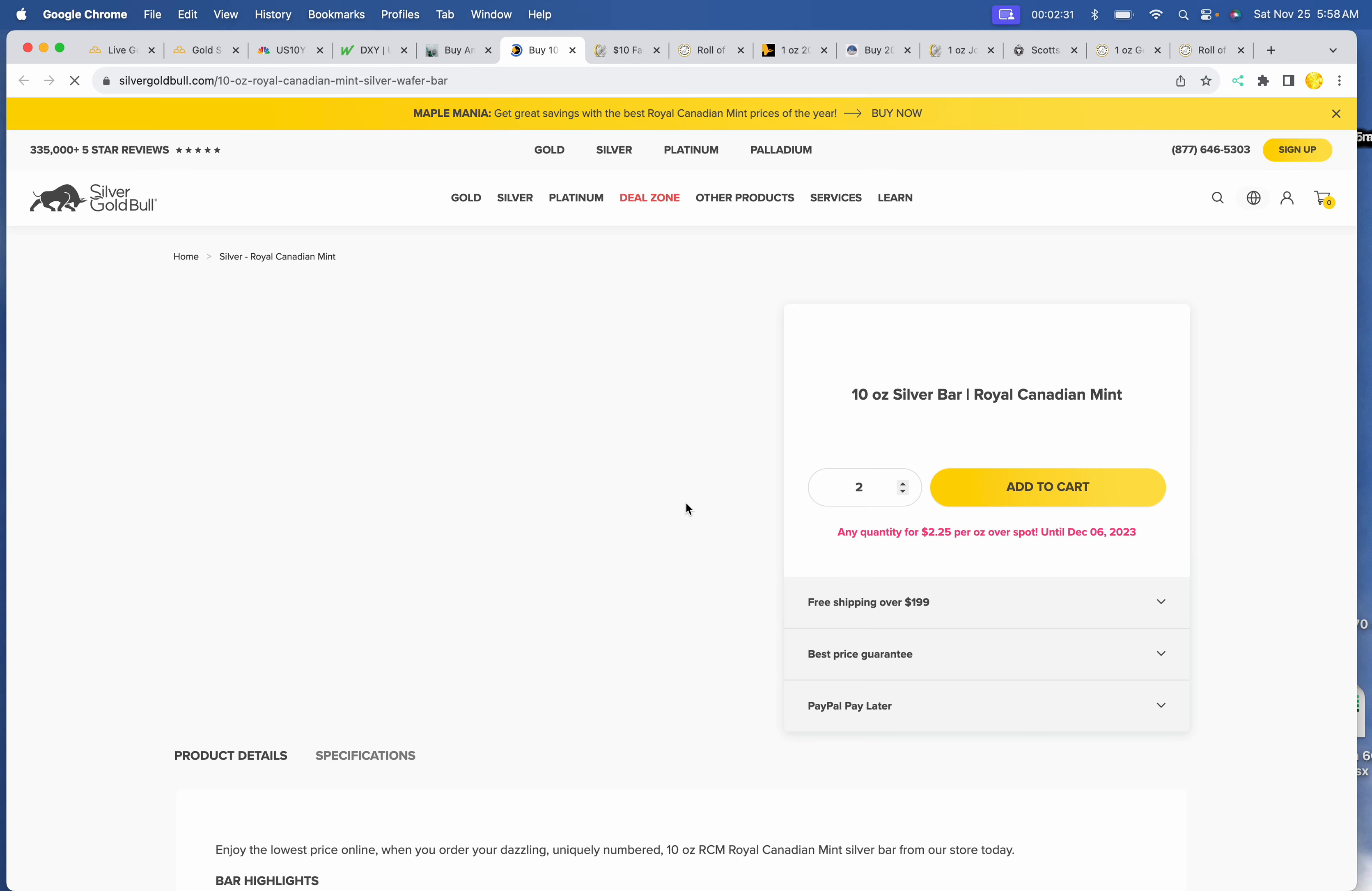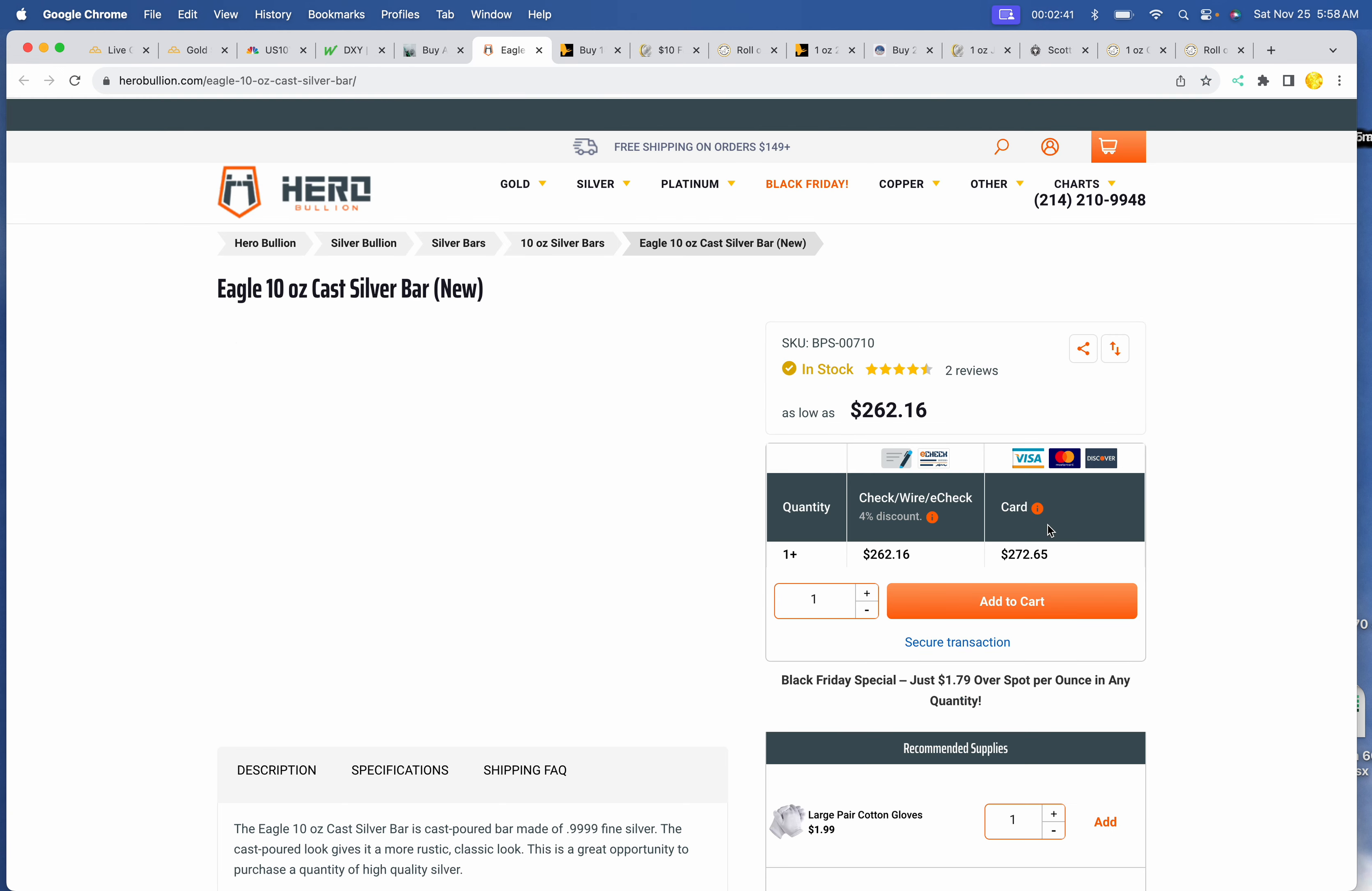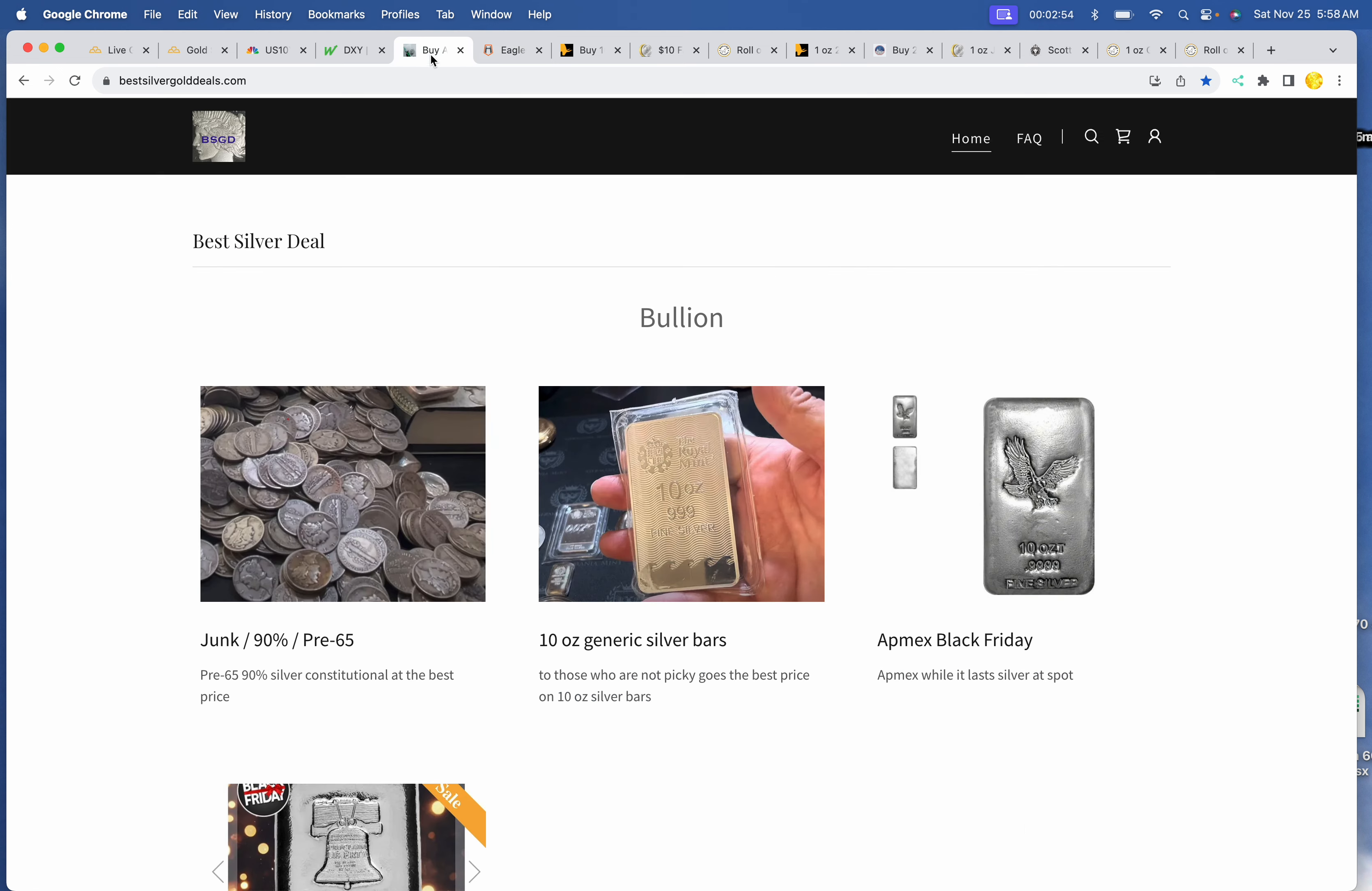10 ounce bars. Well, you cannot beat a Royal Canadian Mint 10 ounce bar at $266.50 at Silver Gold Bull. I also like this cast bar. It's the Eagle cast bar. I forget who makes it. But it is $262.16, any quantity pricing at Hero.